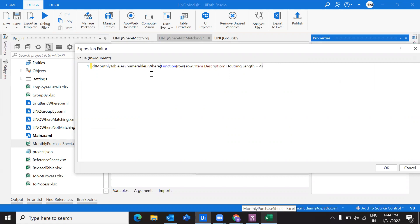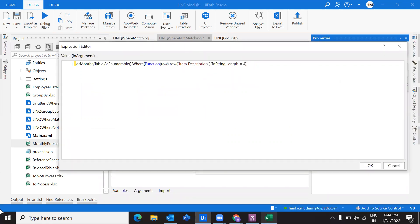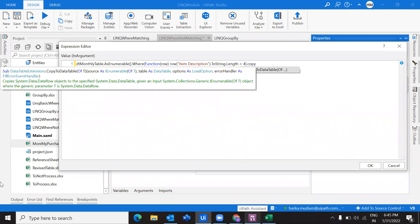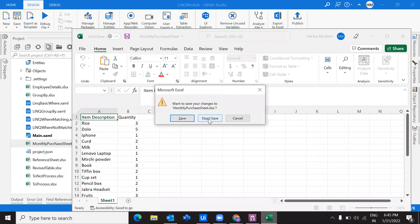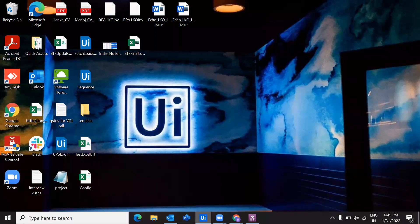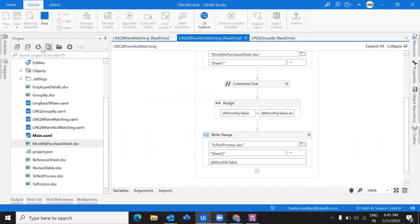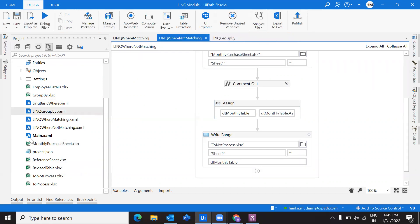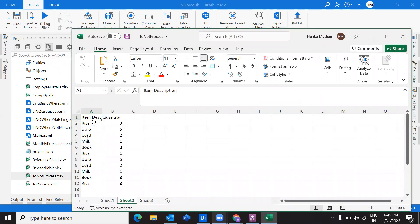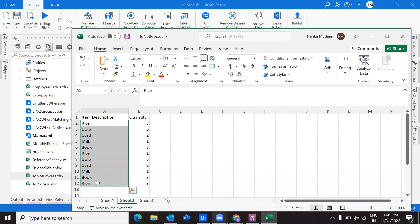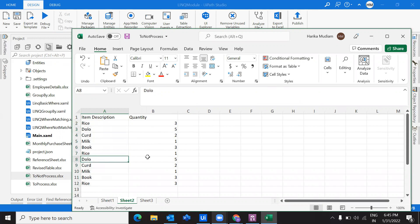Whatever I'm getting will be in the form of a collection of data, so I'm going to copy everything into a data table. We're just enhancing — putting it up to the next level. I'm going to copy everything into sheet two. Let's close this. So where is my output? It's under 'two not process.' Under sheet two, I have all the items that are having the length of four. This is how we can do it.